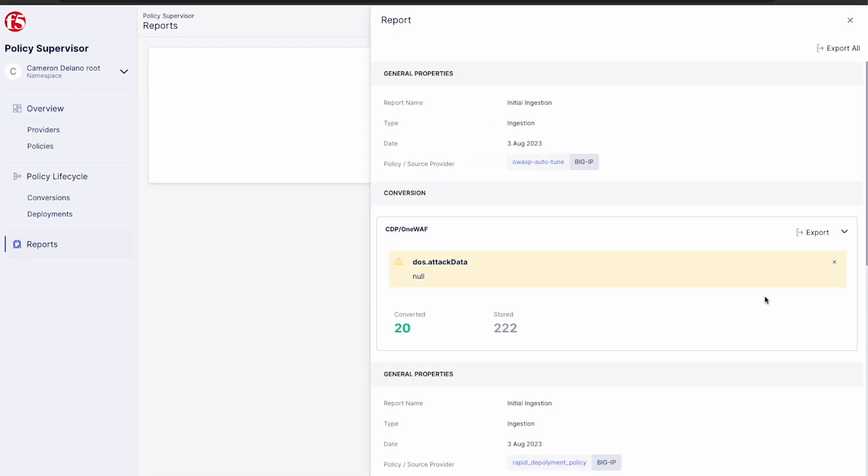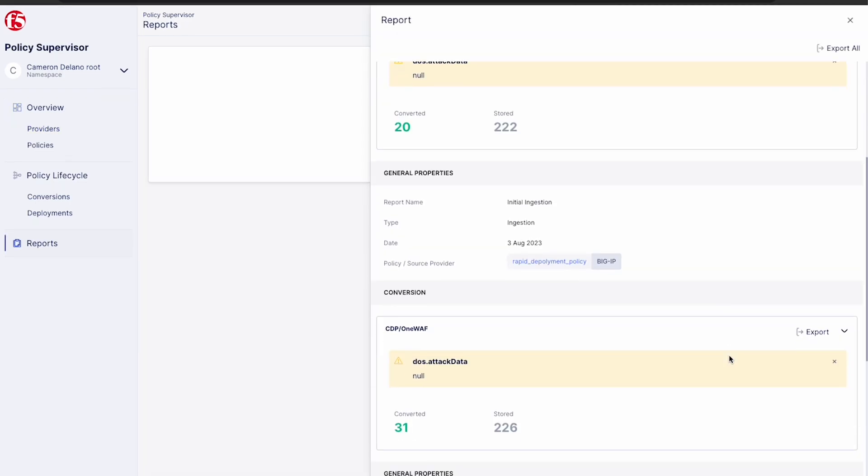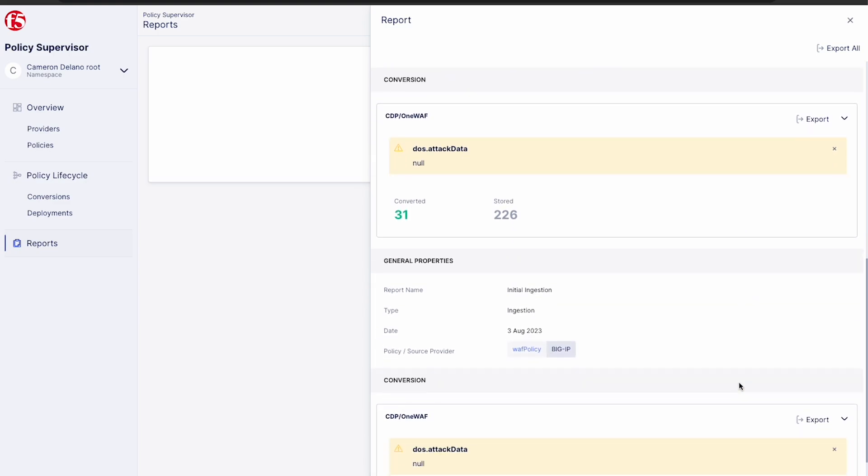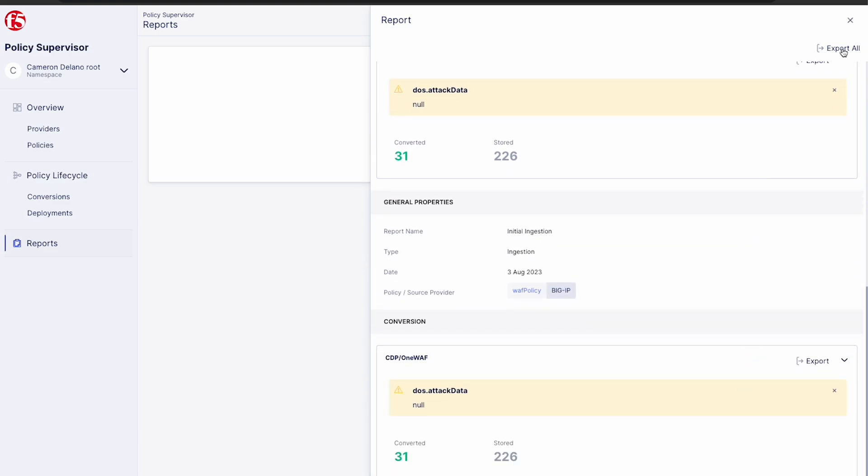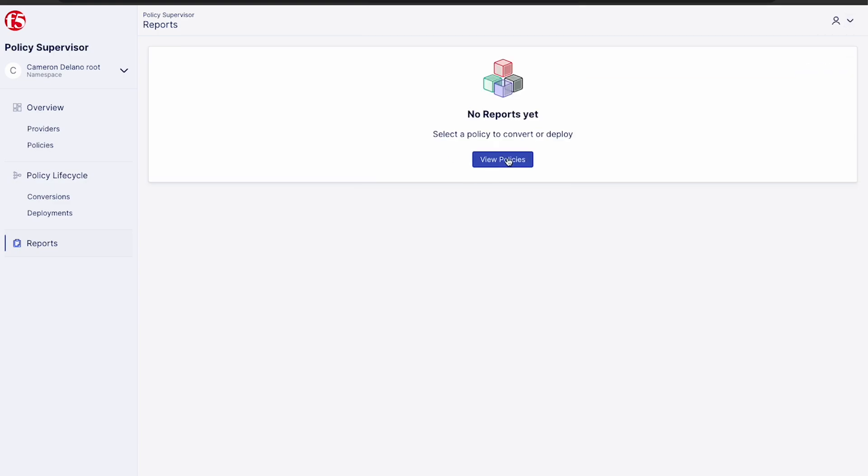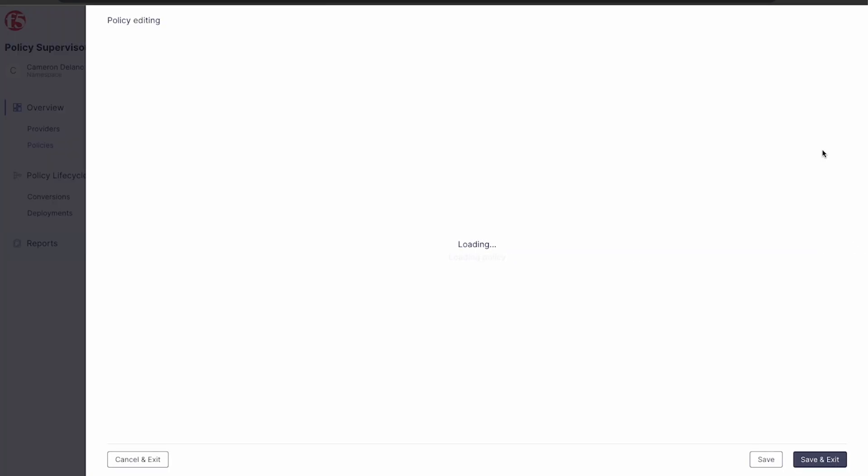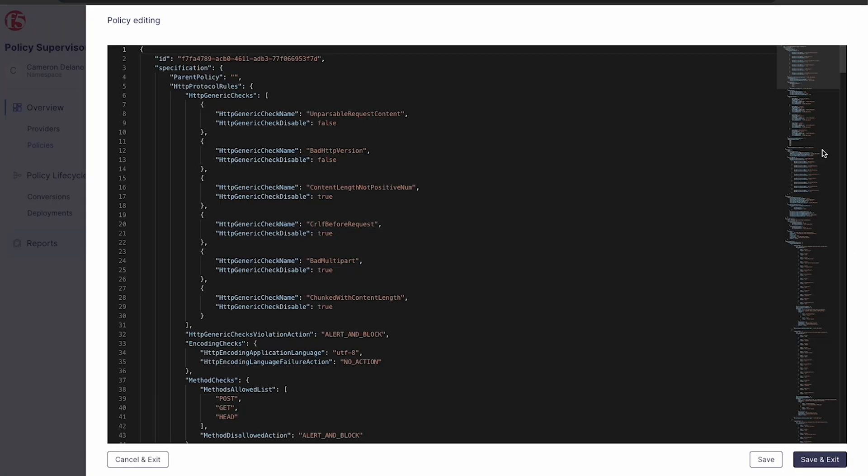Now once complete, we're notified of everything that's been converted, stored, or not converted with messaging to indicate why. Now that we have our policies in the tool, let's see what we can do with them.